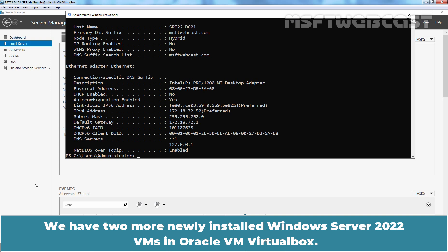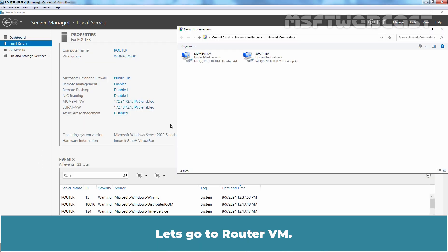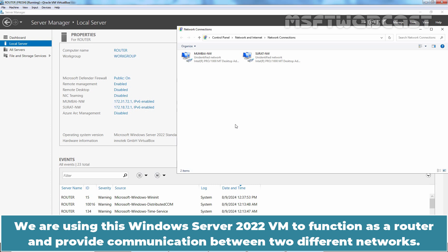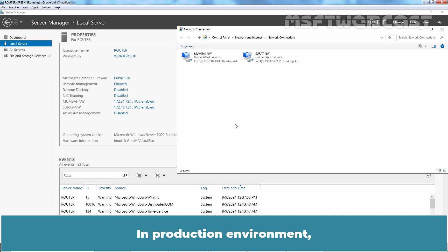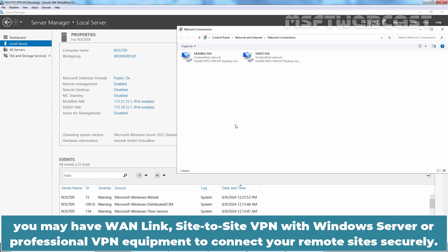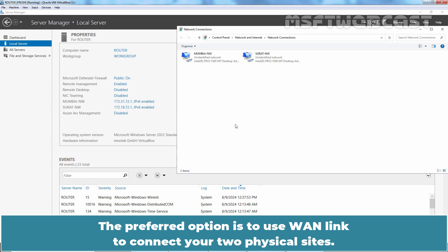We have two more newly installed Windows Server 2022 VMs in Oracle VM VirtualBox. We are using one Windows Server 2022 VM to function as a router and provide communication between two different networks. In a production environment, you may have a WAN link, site-to-site VPN with Windows Server, or professional VPN equipment to connect your remote sites securely. The preferred option is to use a WAN link.